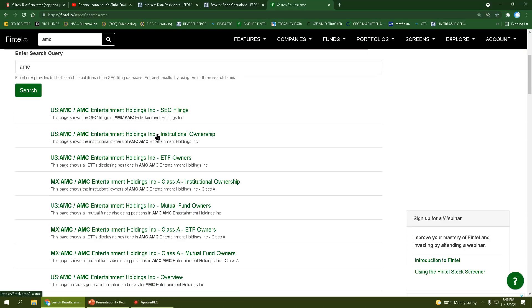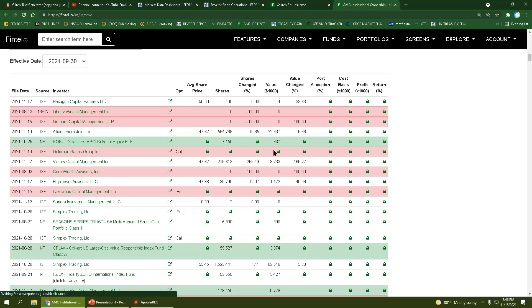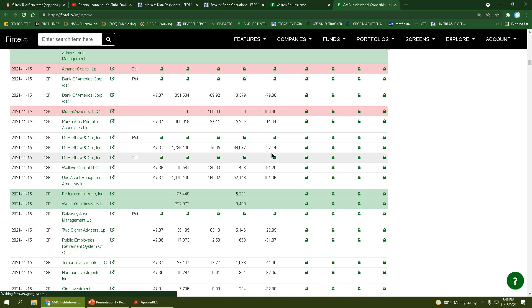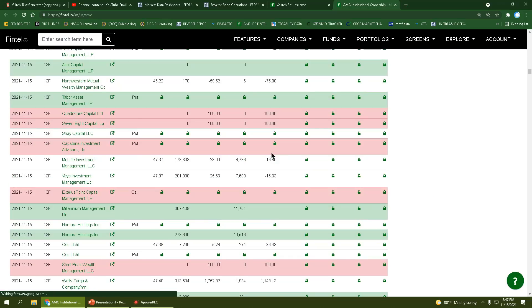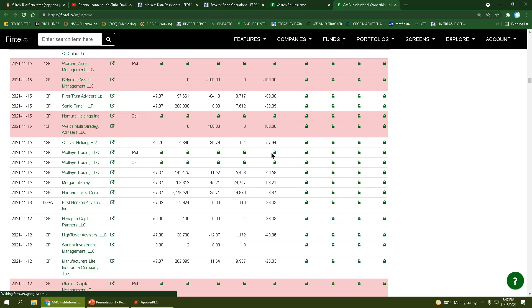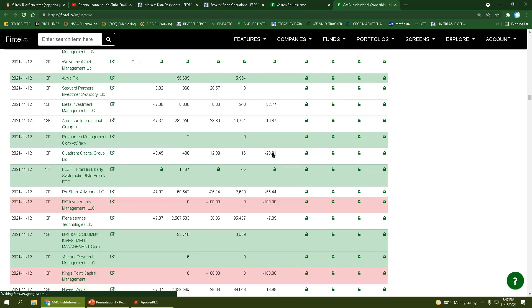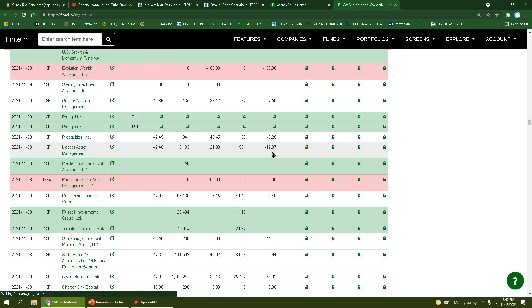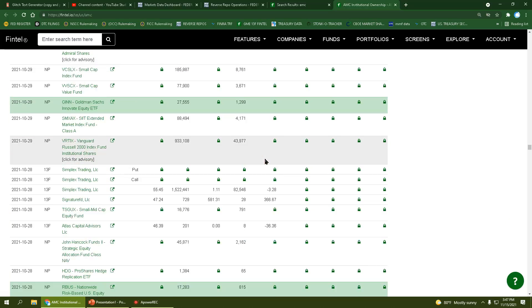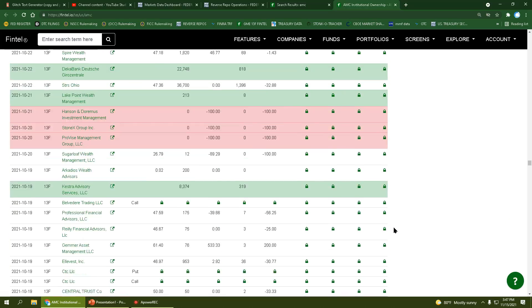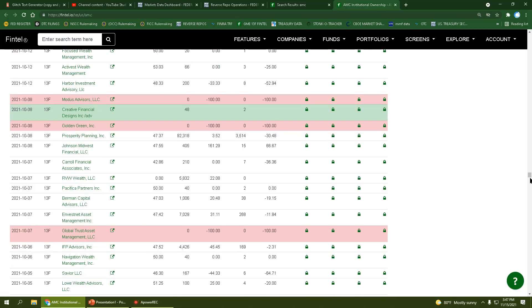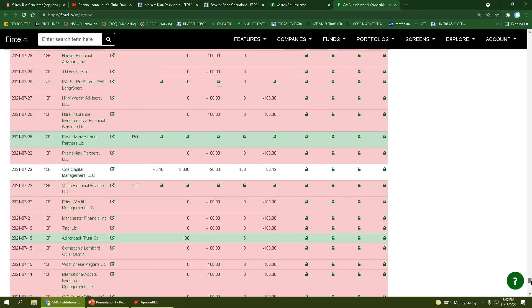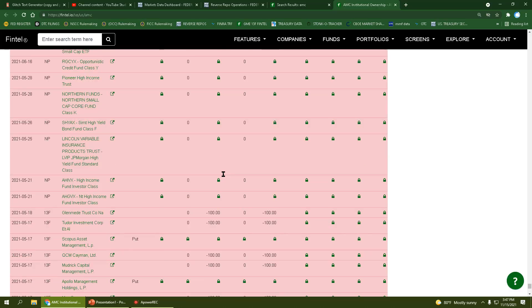Now if we look at AMC, it's the same thing. You have a shit ton of positions opening and closing, all today on double short interest day. Same thing on the 12th. It's a ridiculous and absurd amount of trading going on by the institutions. AMC has 807 entries since May 17th. It's insane.